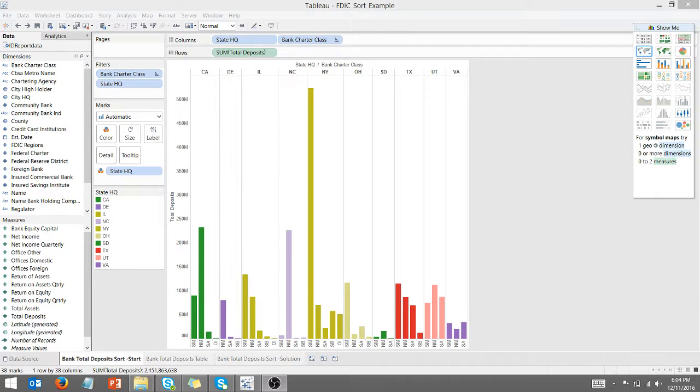All right. Hello, everyone. This is Anthony Smoke, and this is the second installment in my BI Basics series.